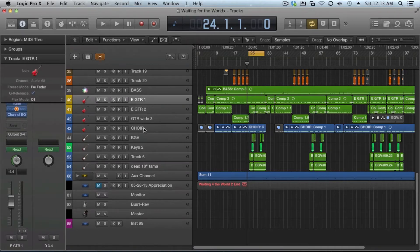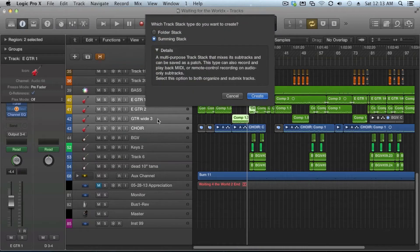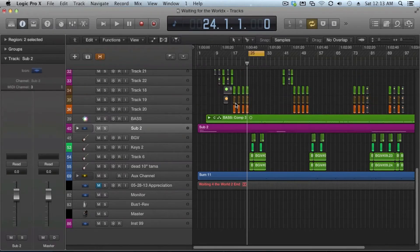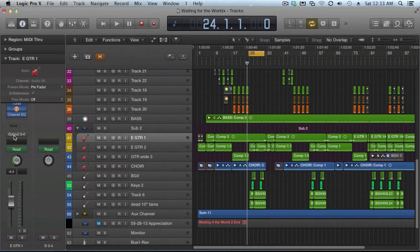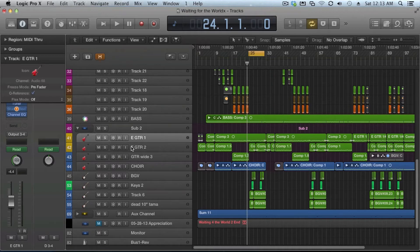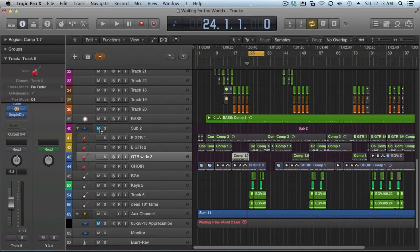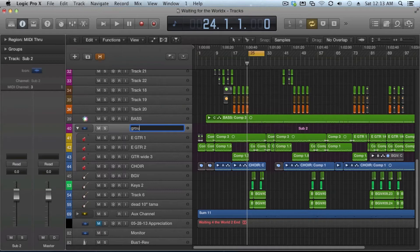If we take a few other tracks and we want to create another stack here, this time we'll do a folder stack. You can see it looks basically the same except for each individual track is still routed to the same output. You have the same mute and solo functions and you can name them just by double clicking. You can name them a group, whatever you want to name them.